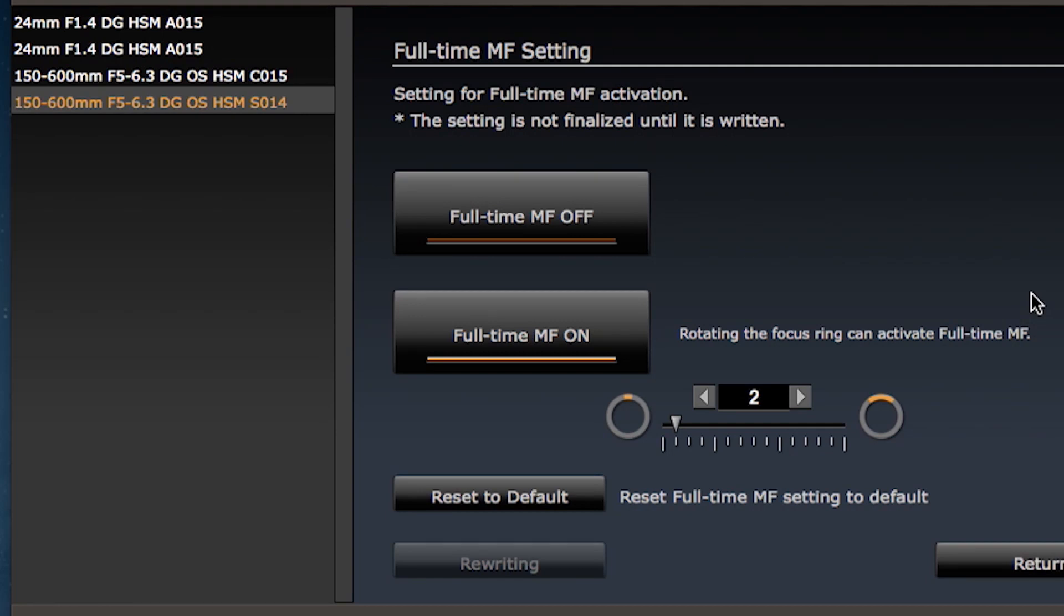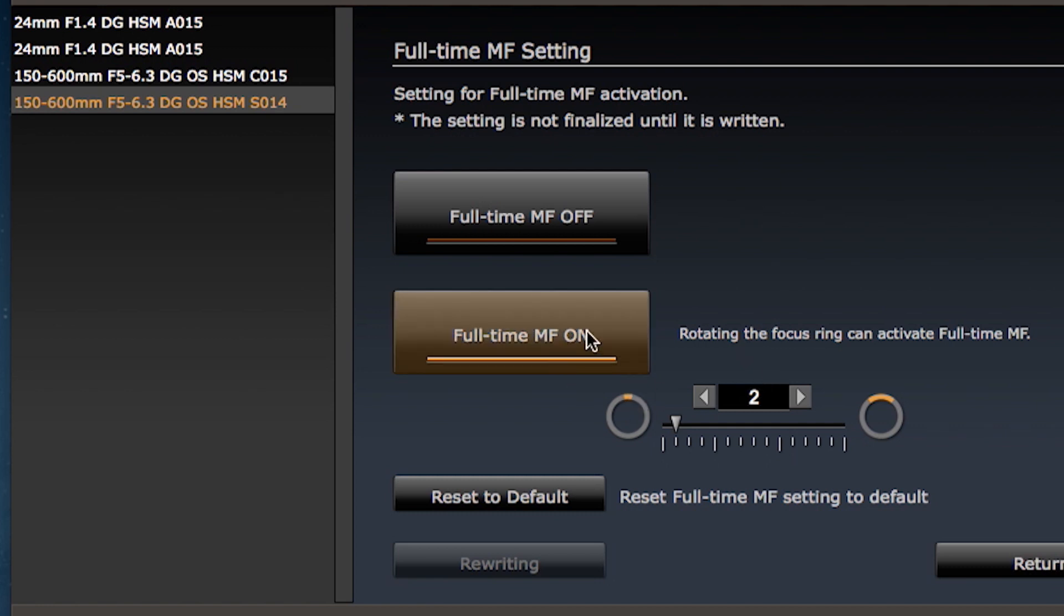Next, let's adjust the amount of rotation required to activate full-time manual focus. First, make sure that full-time manual focus is on.